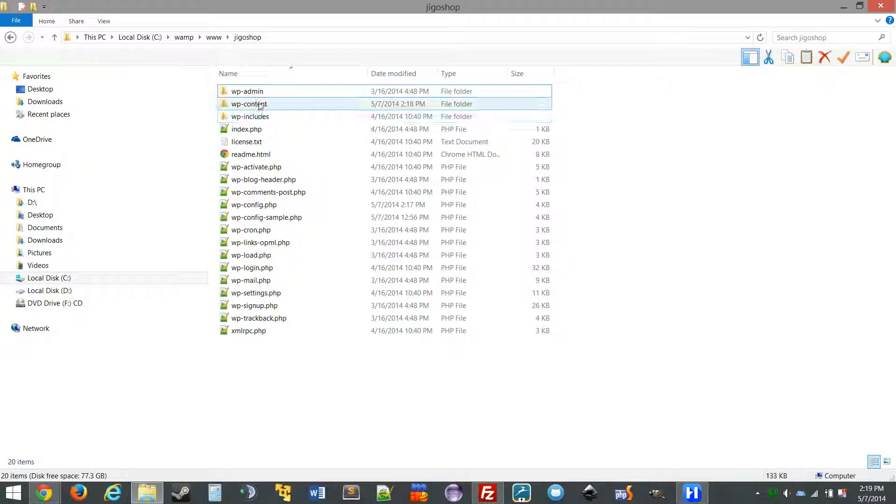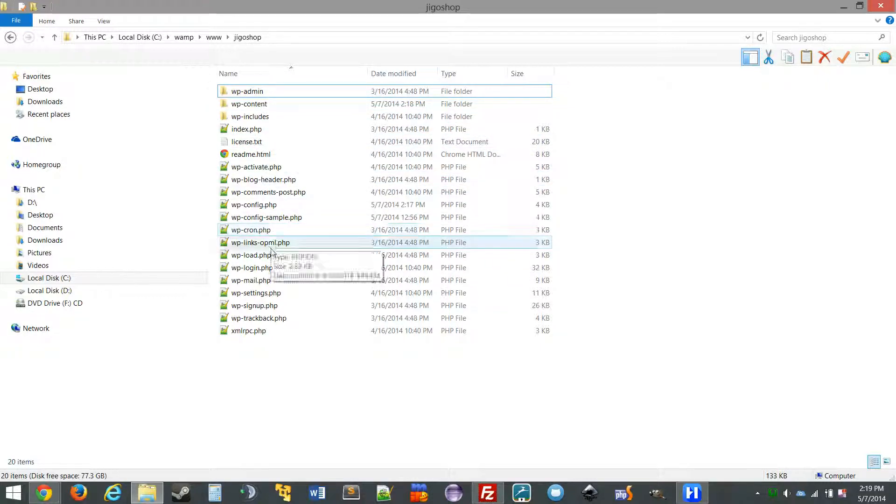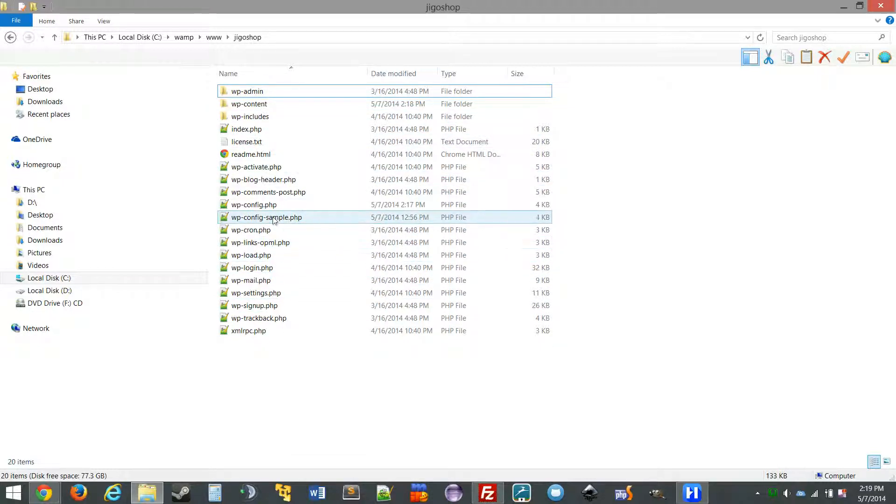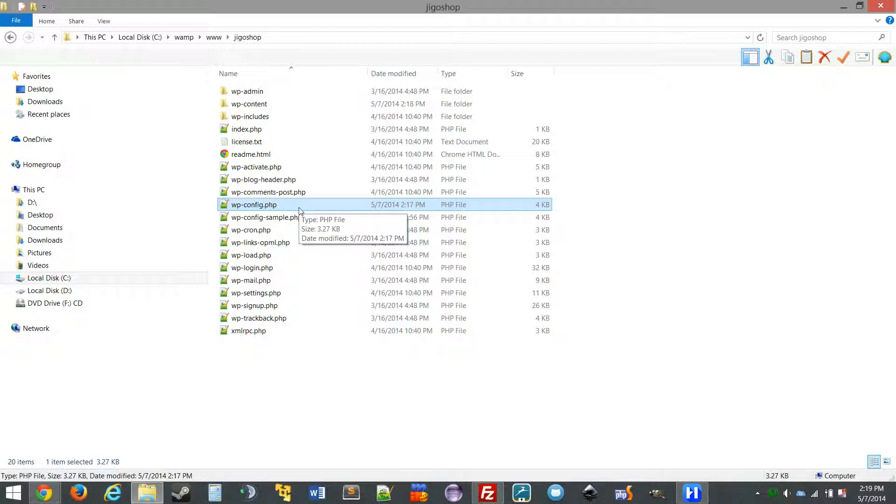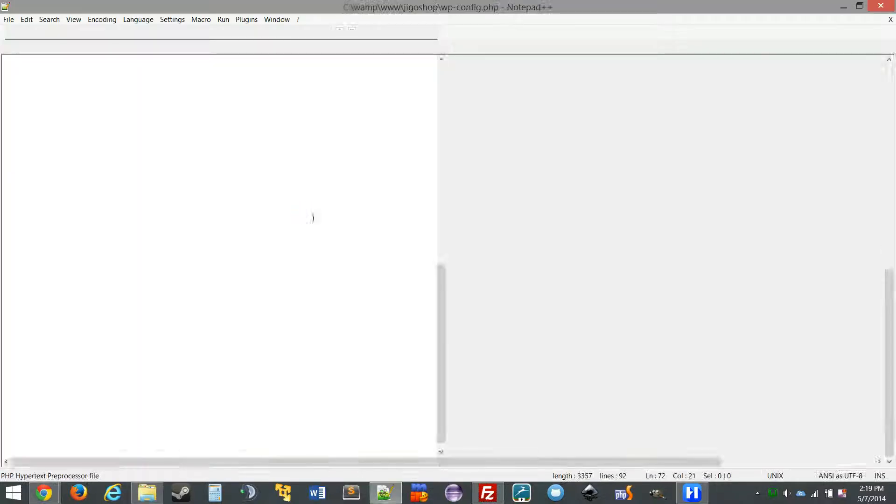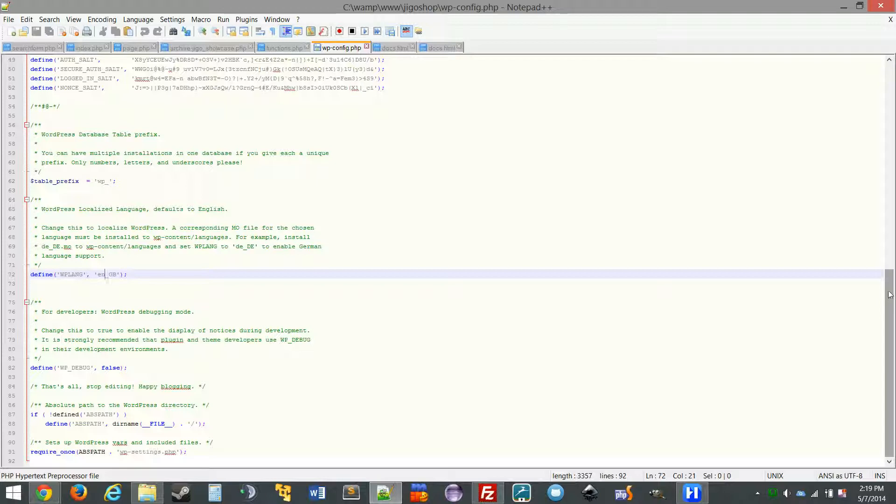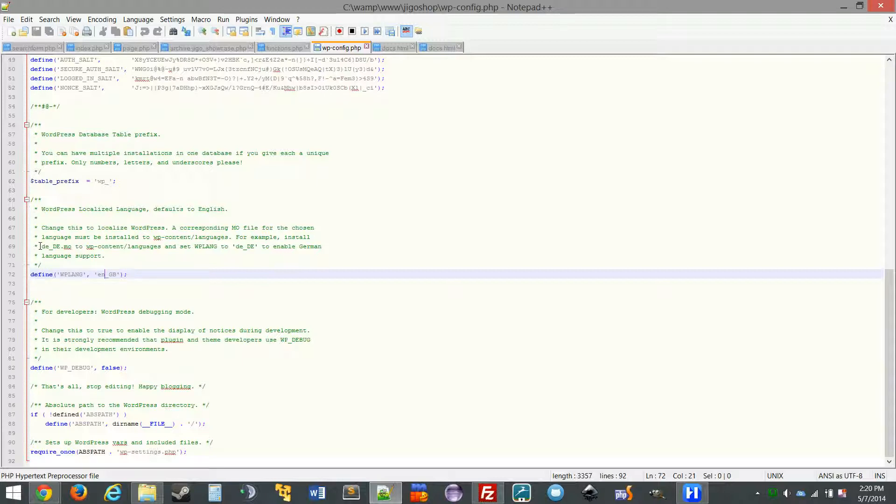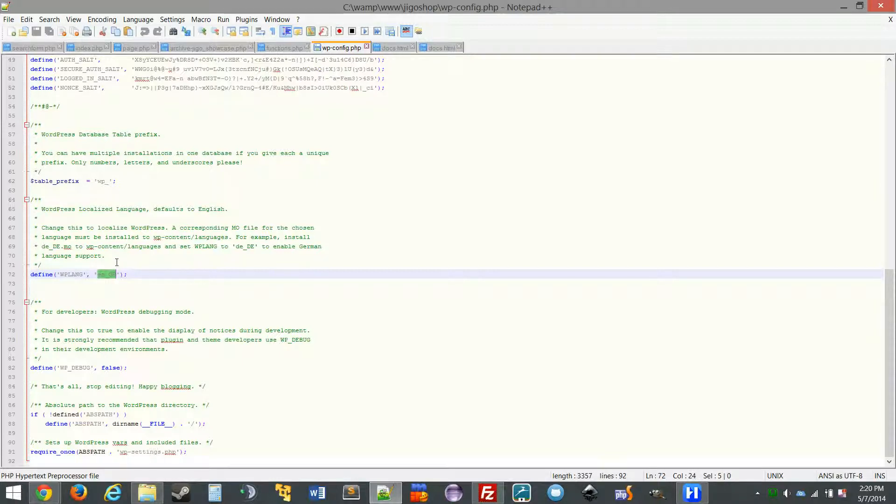But what you need to do is you need to navigate into your wp-config.php file and open it in your preferred text editor. And right here on line 72 you'll see a function called define. It defaults to English and this will actually be blank.